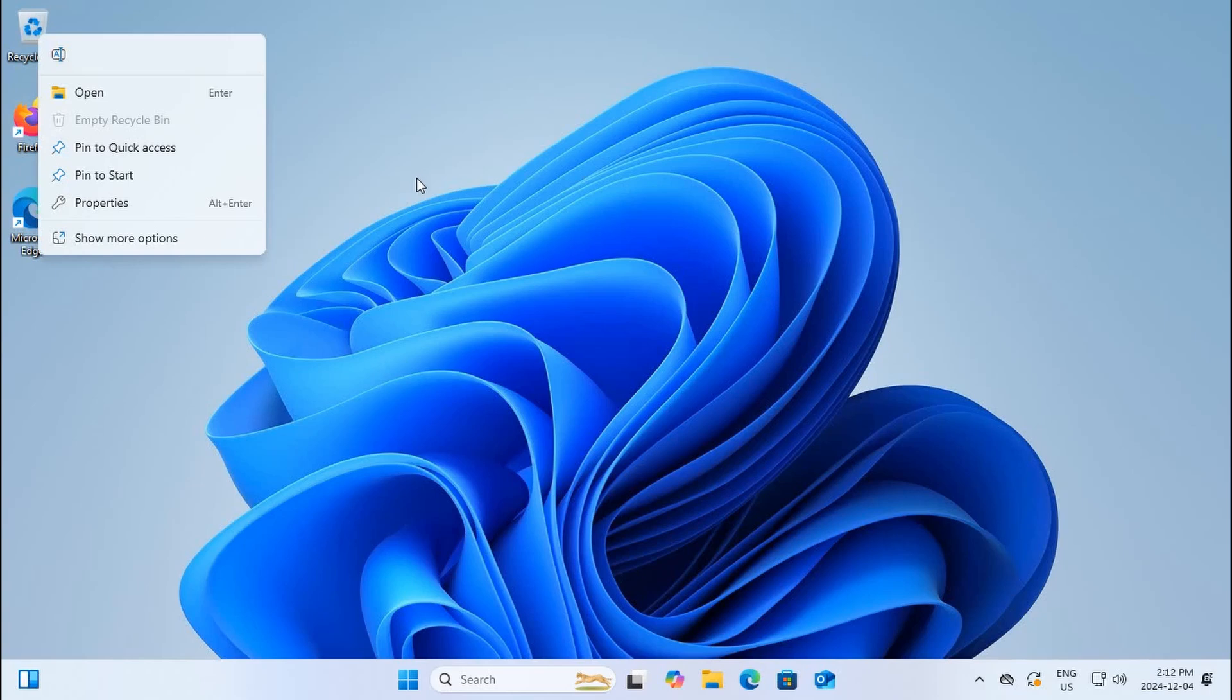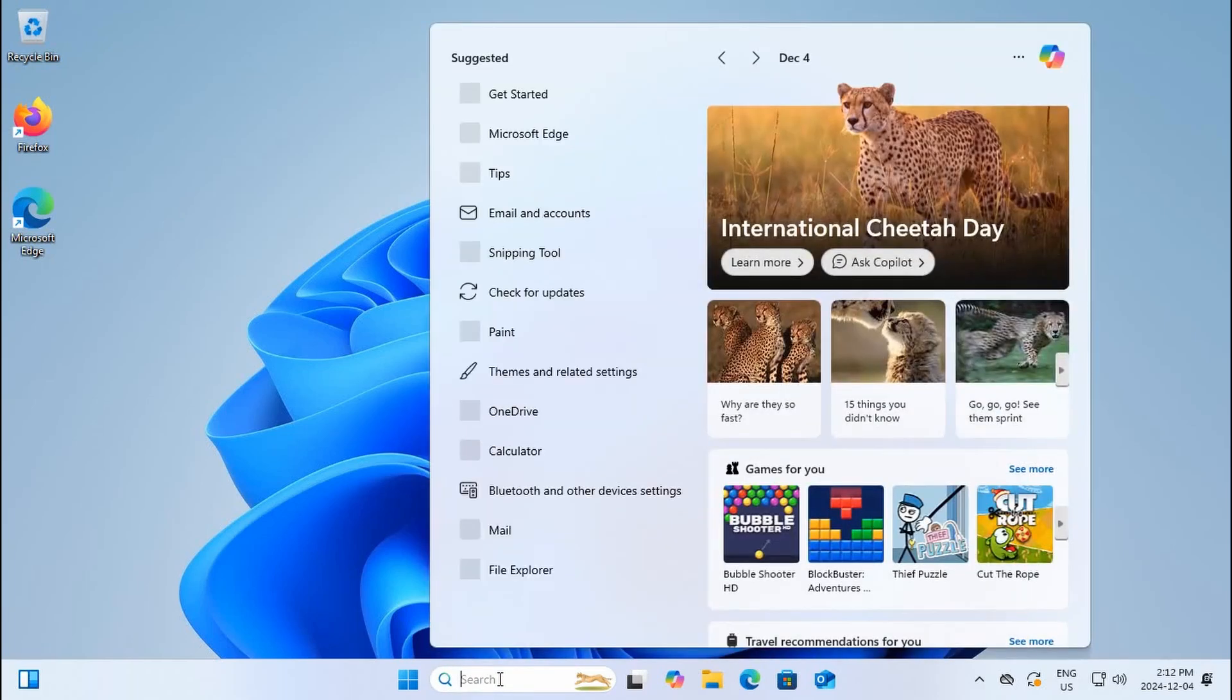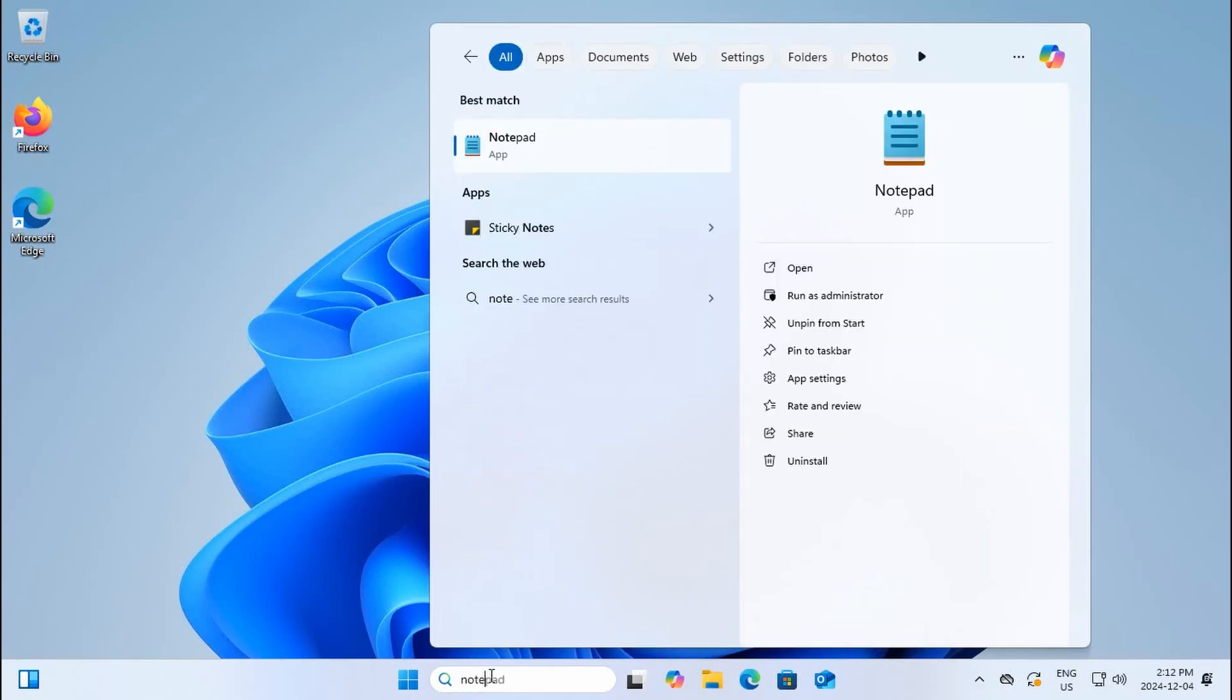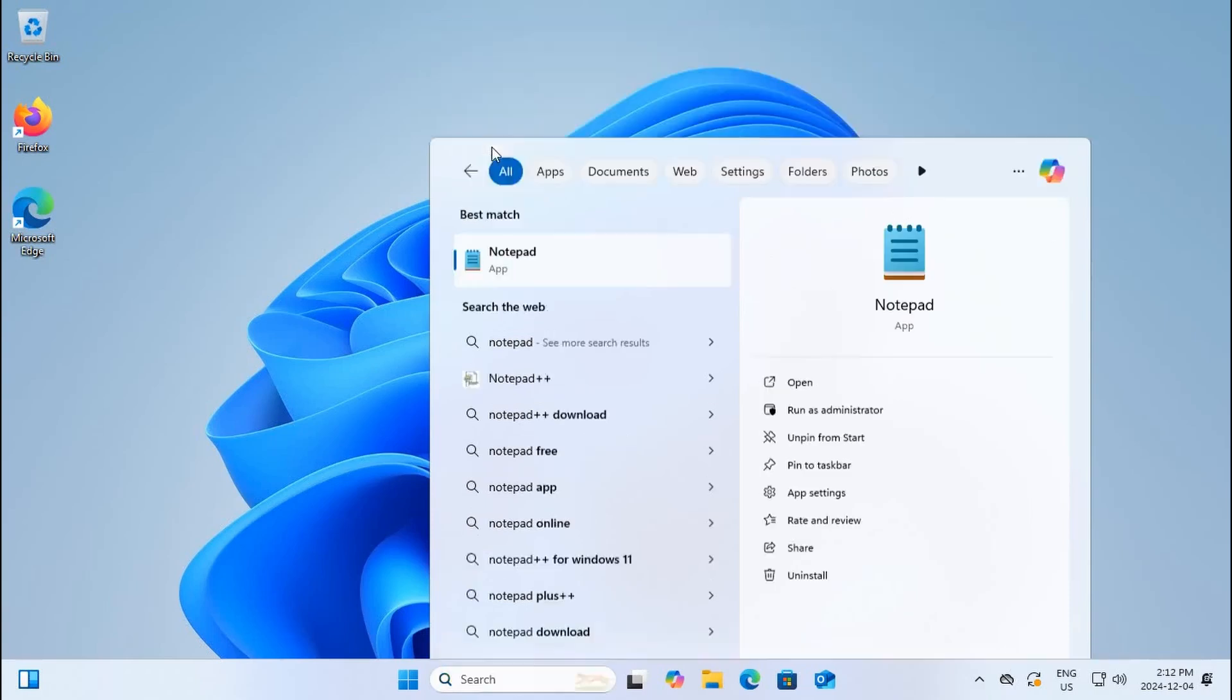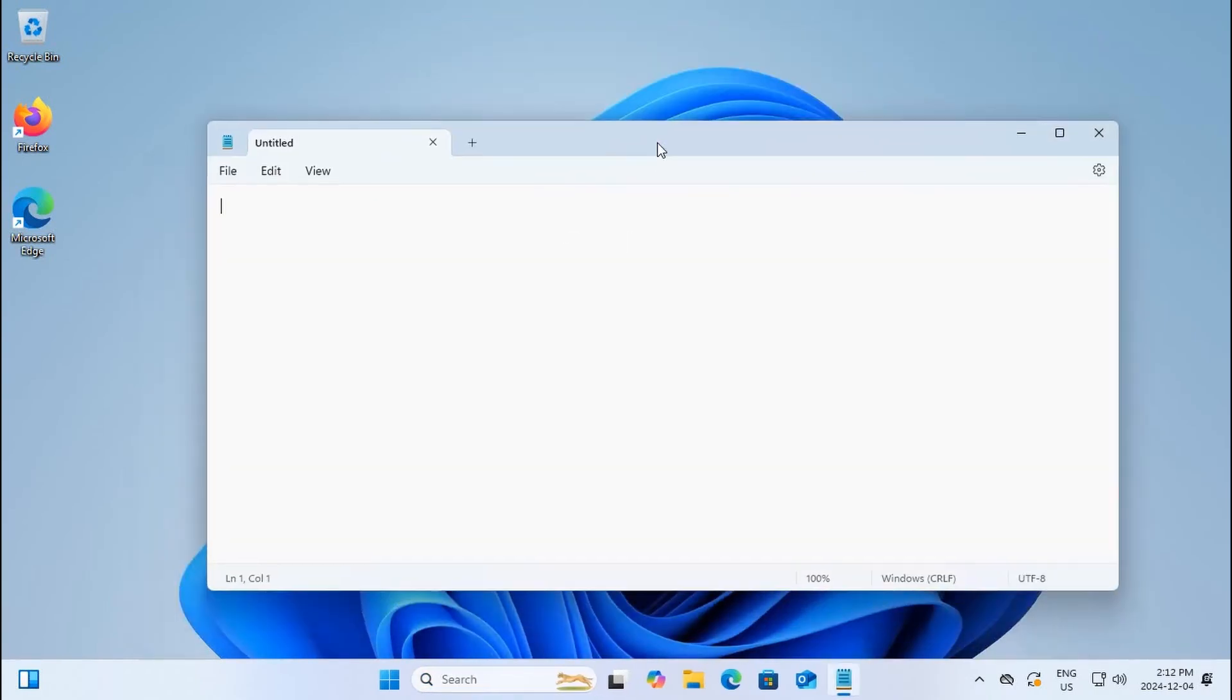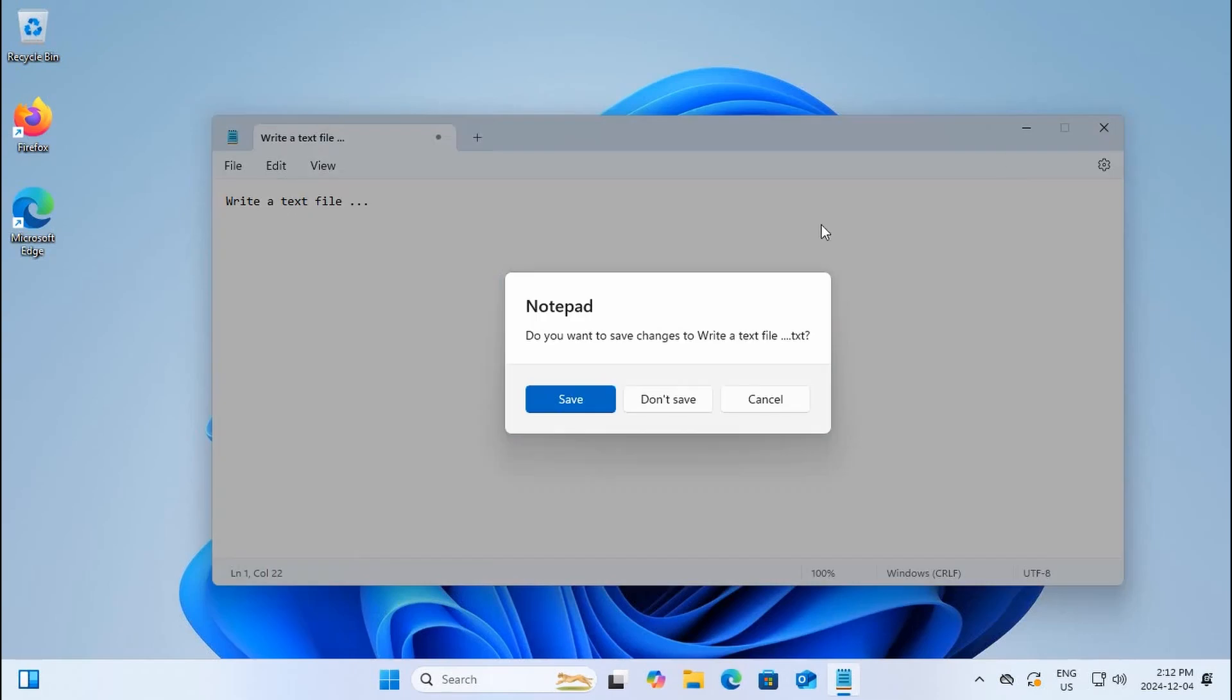At the bottom of the screen you have a search area where you can search for files on your system or programs that are installed. For example, if I search for notepad, the icon for notepad will come up. I can click on that and then I can write a text file.